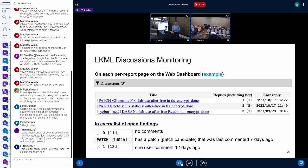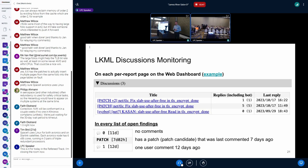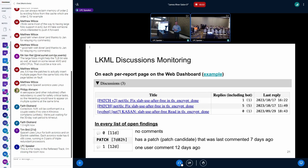The next new feature is that on our web dashboard, we now aggregate all discussions related to a finding on the mailing list. These include both discussions under our report and all patch series attempts. Hopefully this should minimize duplication of work.